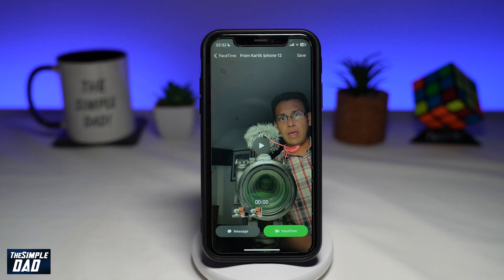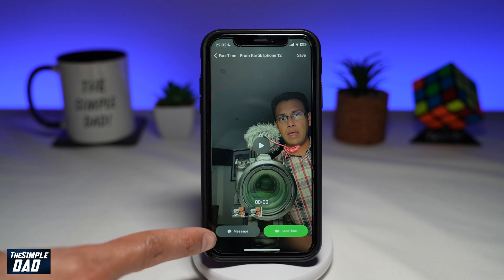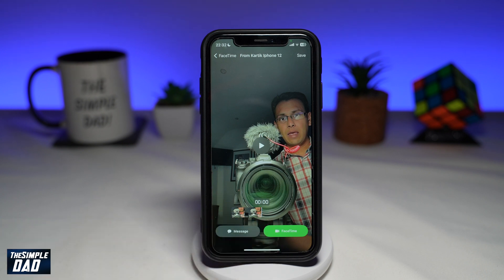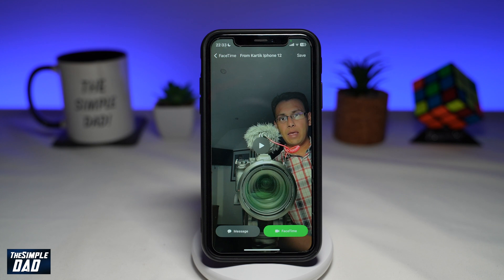This will now play the video which was recorded. The recipient can press save to save it to their phone library, tap on message to message back, or tap on FaceTime to FaceTime the caller. And that is how to send a FaceTime recorded video on your iPhone running iOS 17.